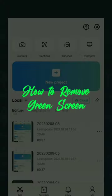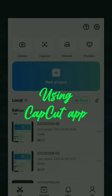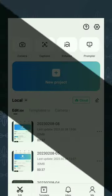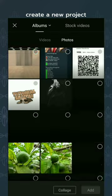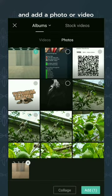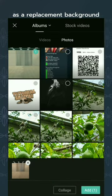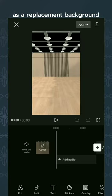How to remove the green screen using the CapCut app. Create a new project and add a photo or video as a replacement background.